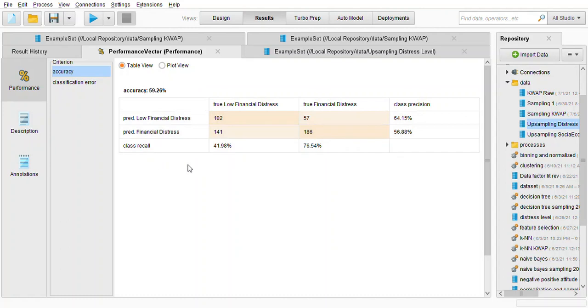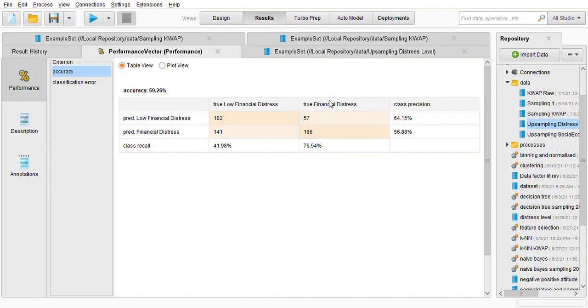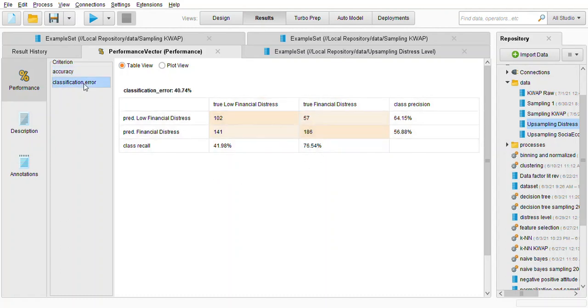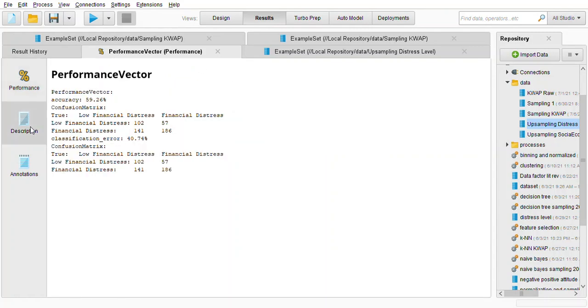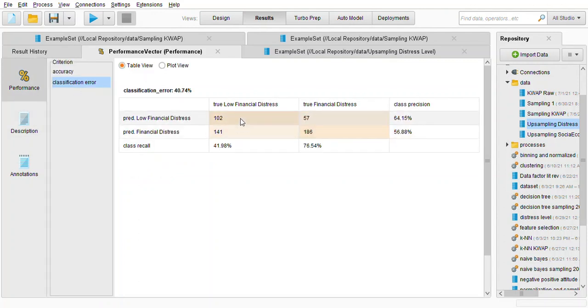So here we can see the results the prediction low financial distress and this is the true financial low financial distress and true financial distress. It also shows the class precision and the class recall and this is the classification error. So here we can see the performance factor so it shows the classic coefficient matrix in this way for this one is a bit easier because we can see in a table form.